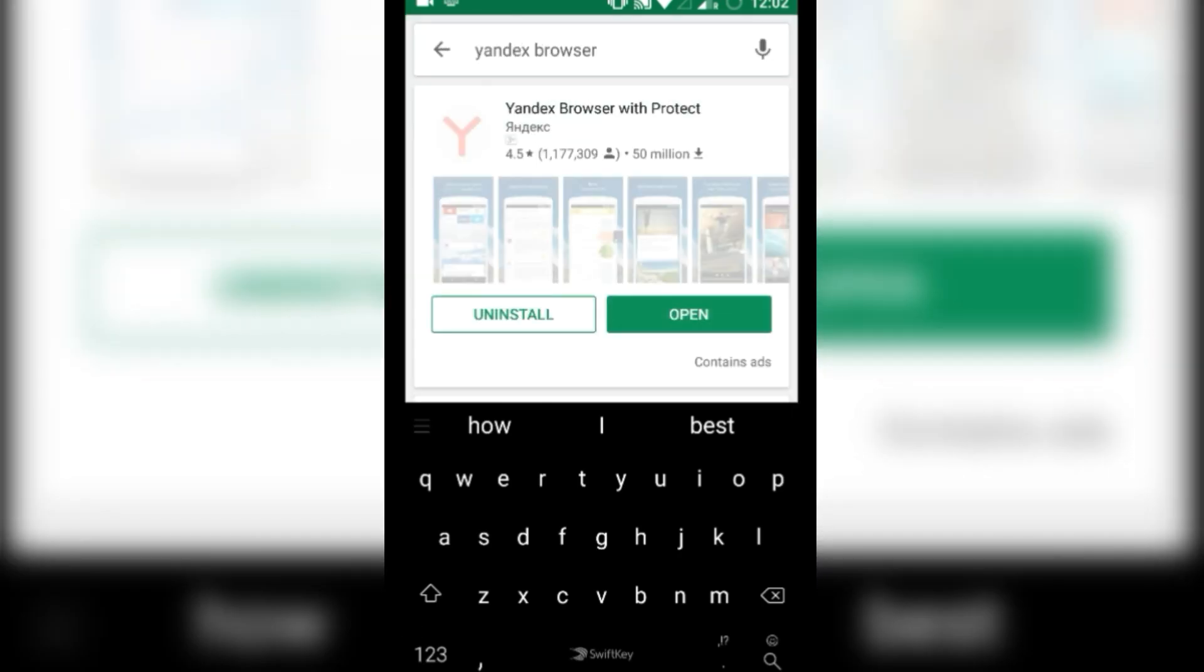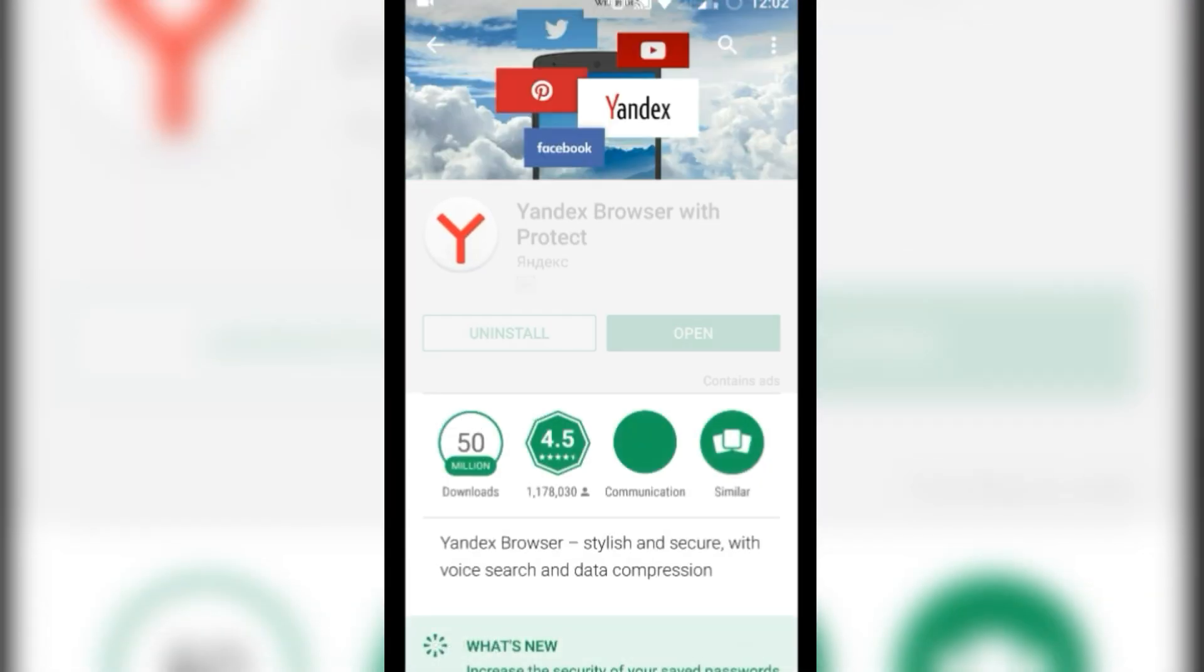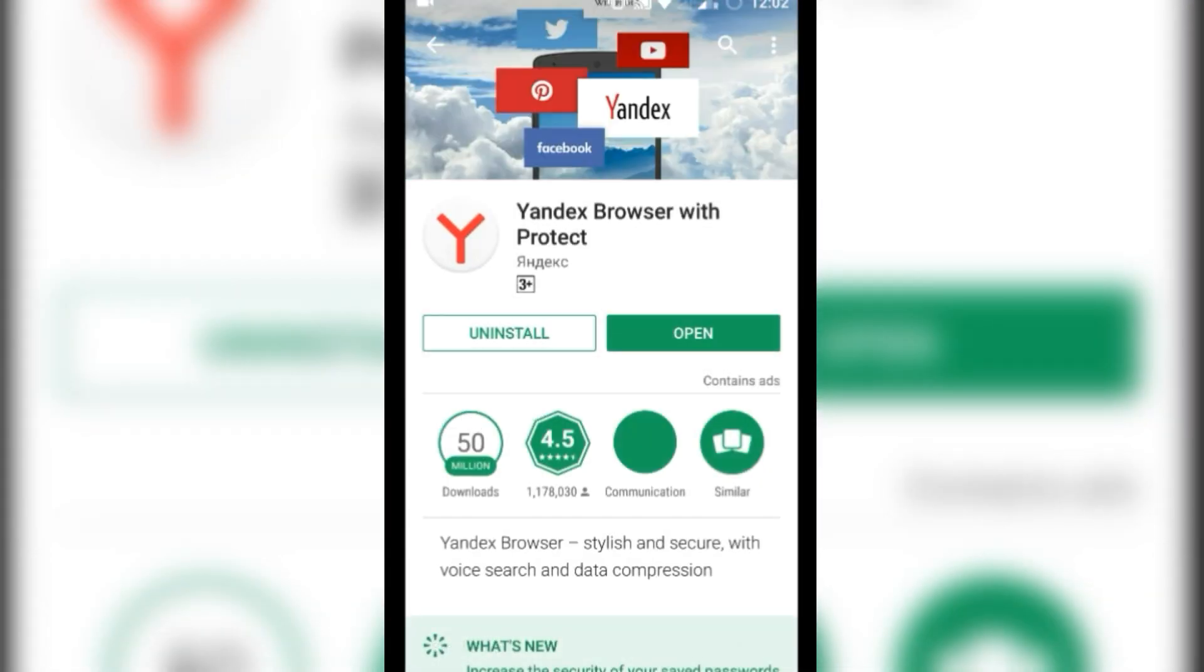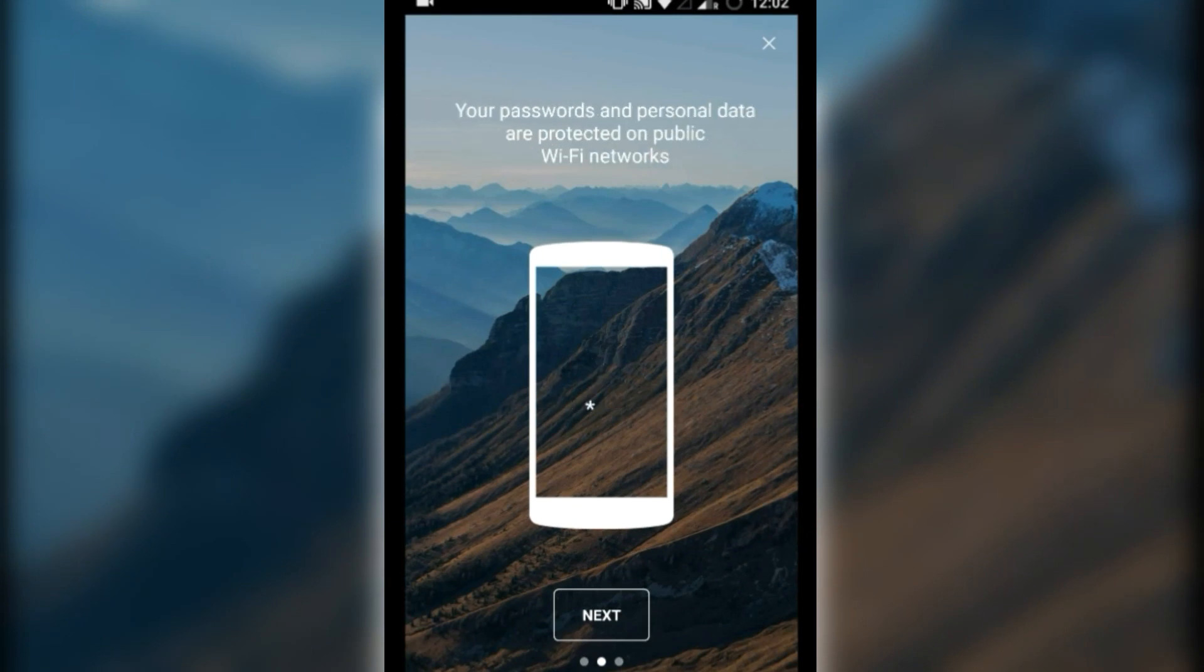To do so, first you need to download the Yandex browser for Android.